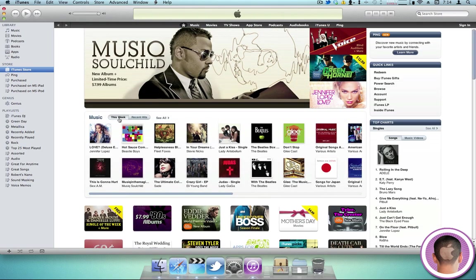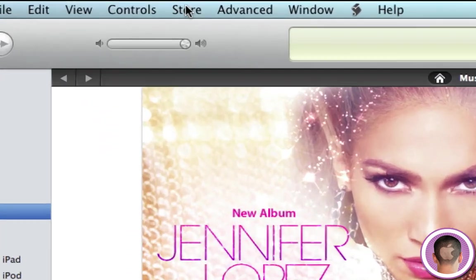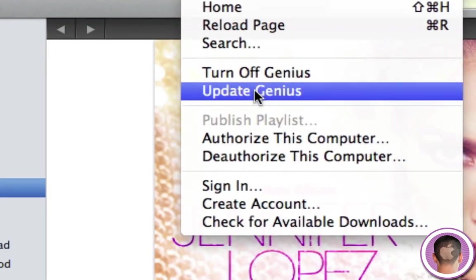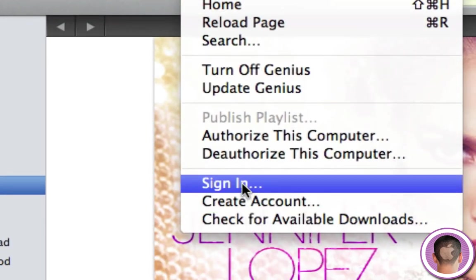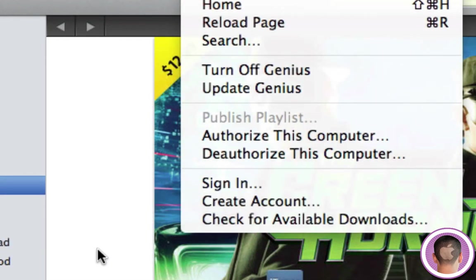Now, if you already have an iTunes account, you're going to need to go up to the Store tab, and you'll click the Sign Out button that'll be here, and you need to be signed out in order to do this.